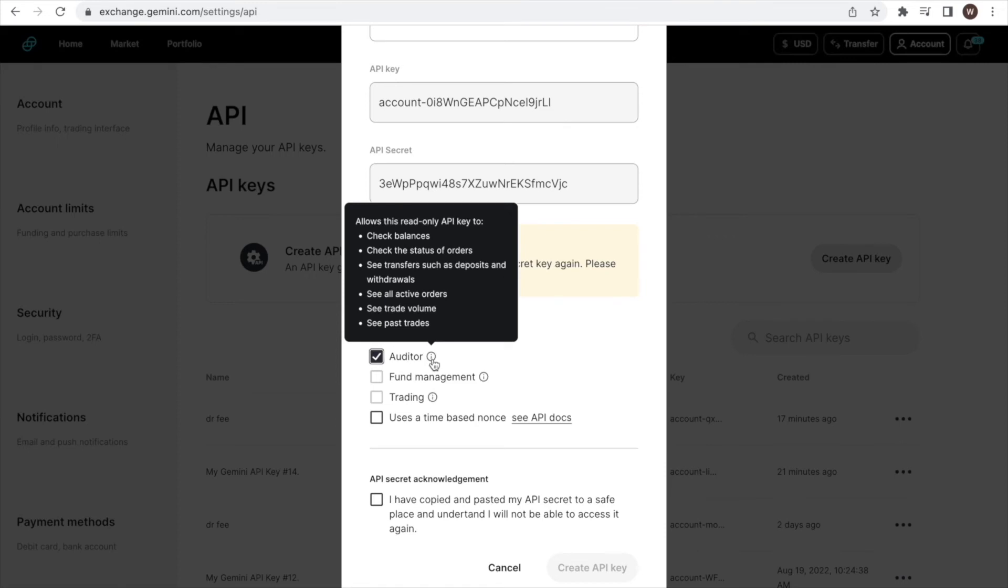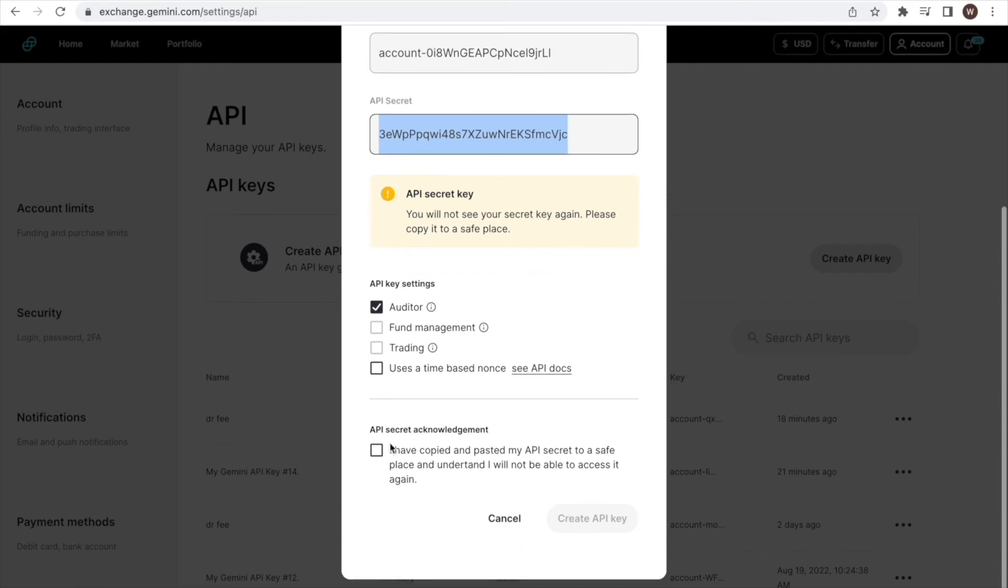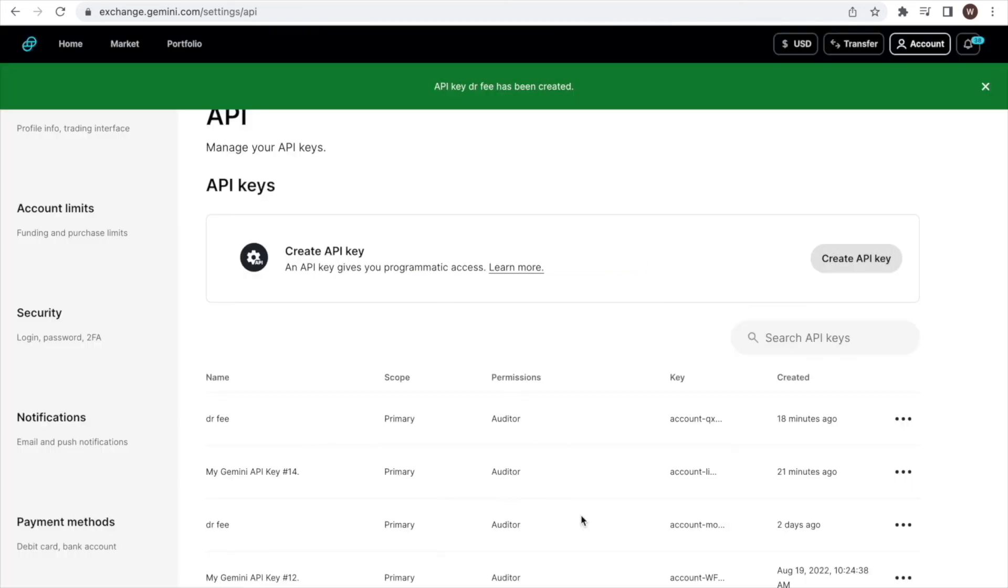We are nearly done. Make sure to copy and save the API secret from up here before closing the window, as you cannot access the API secret afterwards anymore and you will need to create a new API in case the information is lost. Let's check mark the API secret acknowledgement and click create API key.